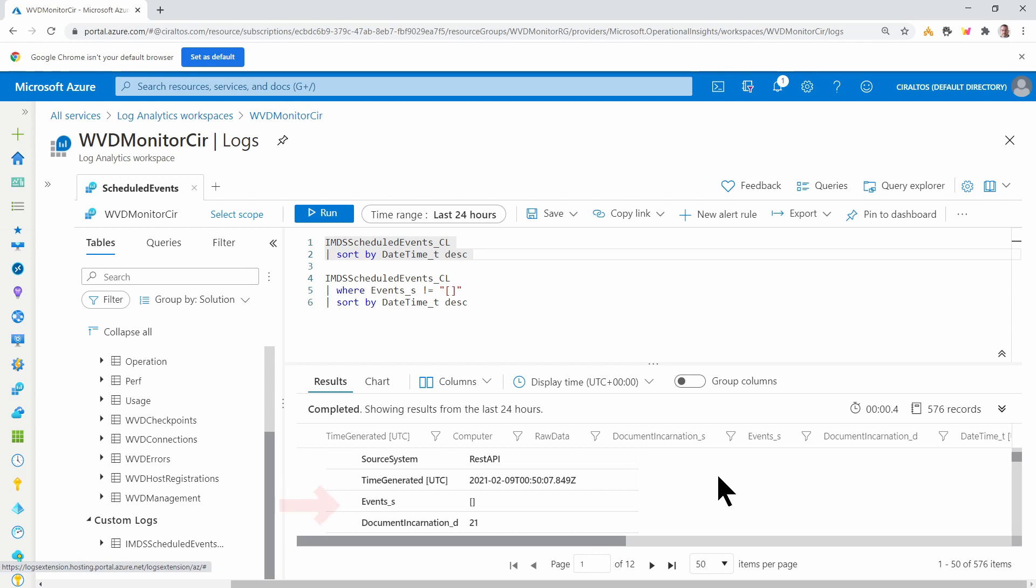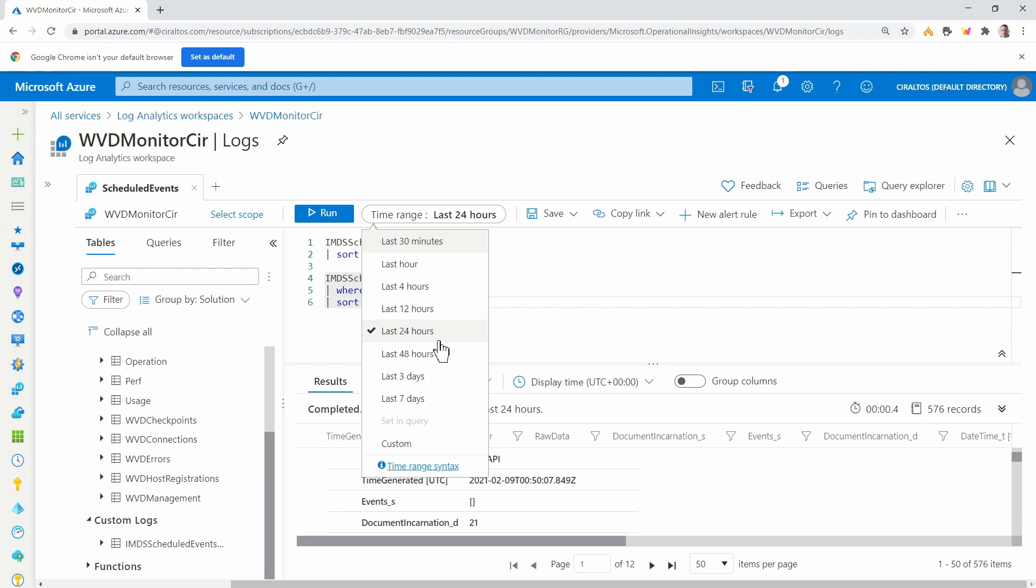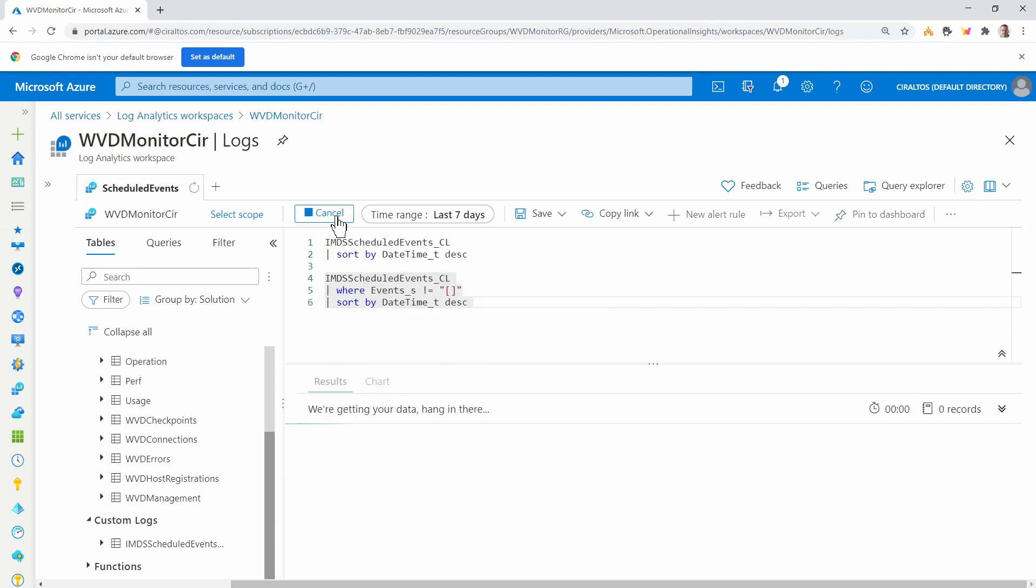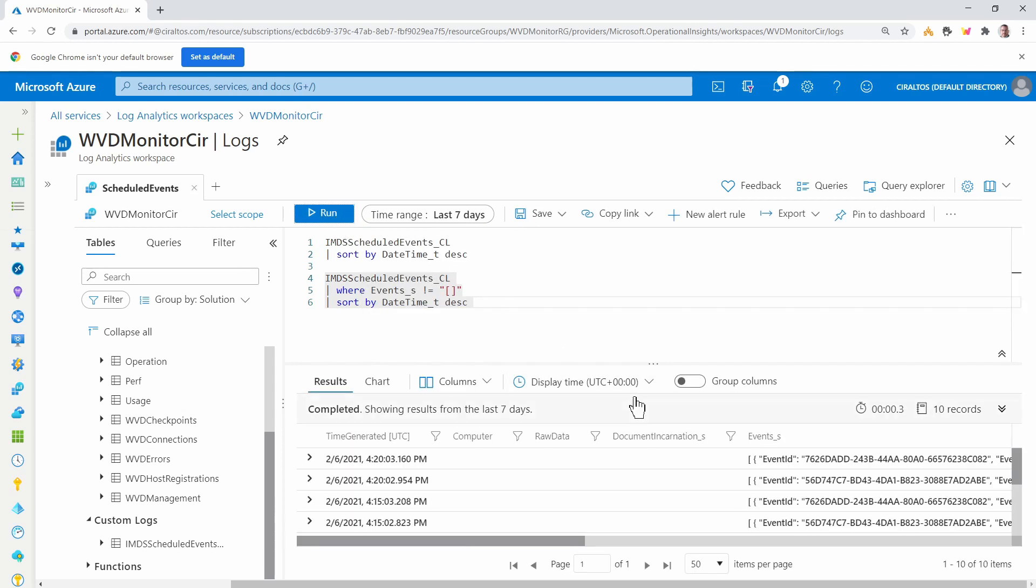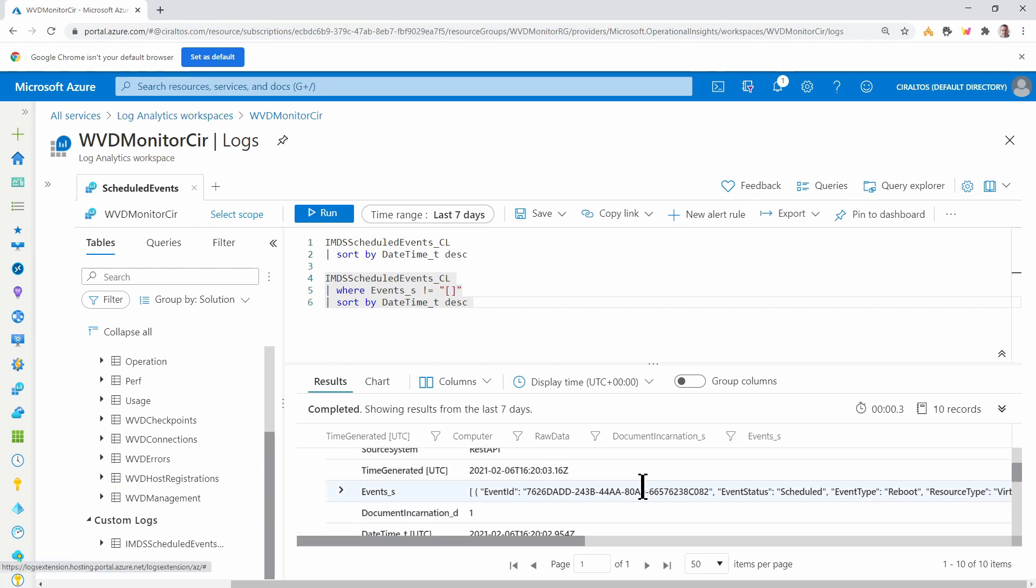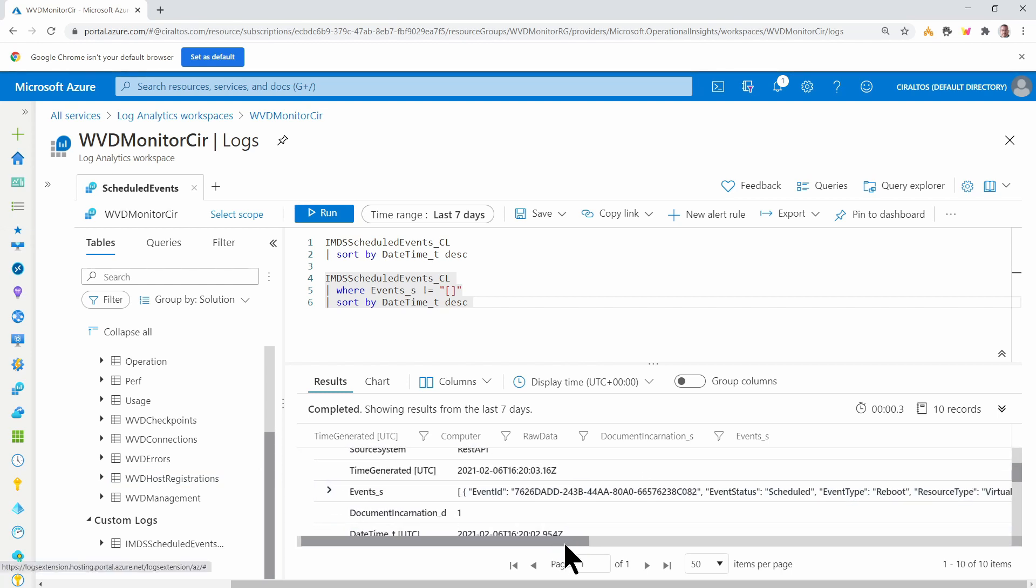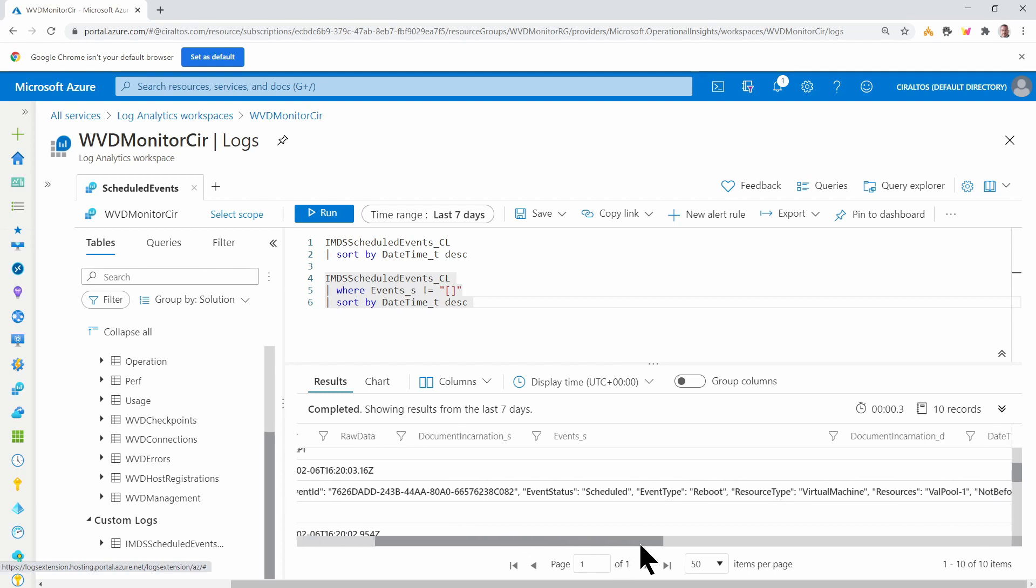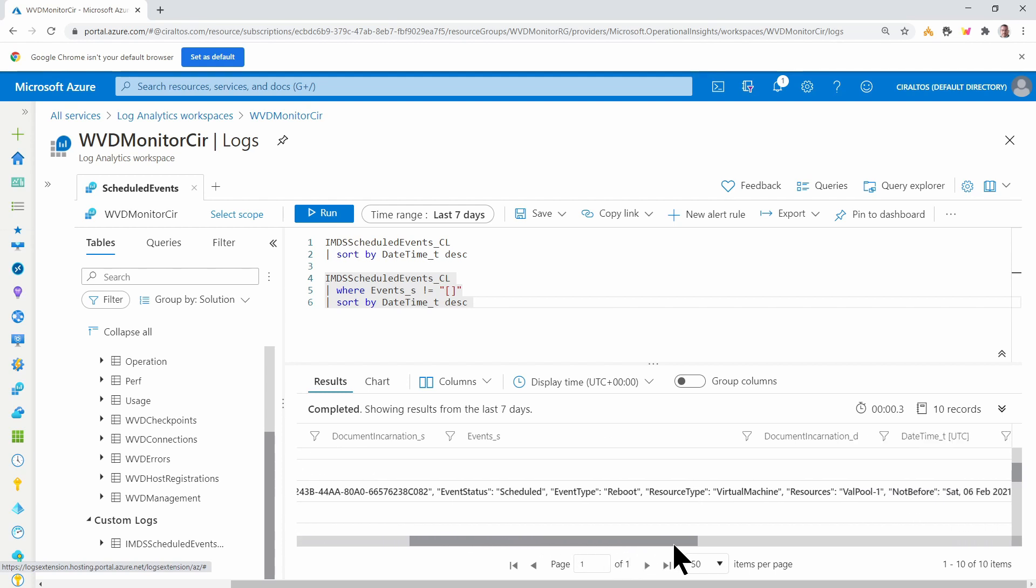Notice when we're looking at the data, the events field is empty. The next query pulls back all of the entries where the event field is not empty. I'm going to change this to the last week and run it. Now we can see the event is listing a scheduled event. It shows a reboot.